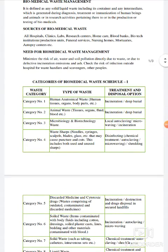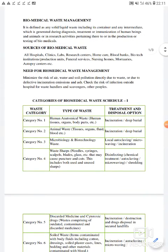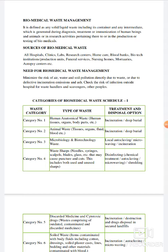First, we discuss about the introduction of biomedical waste management. It is defined as any solid or liquid waste, including its container and any intermediate, which is generated during diagnosis, treatment or immunization of human beings and animals, or in research activity pertaining thereto, or in the production or testing of biomedicals.